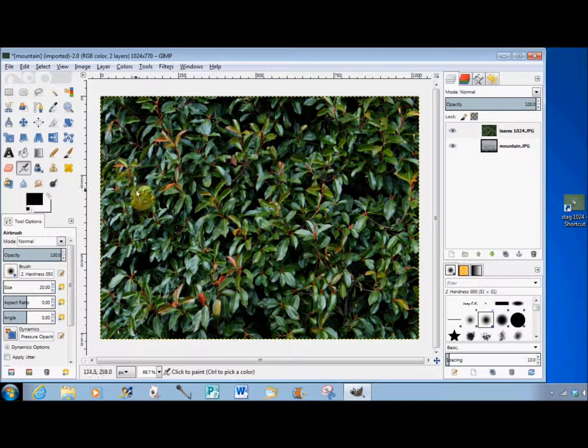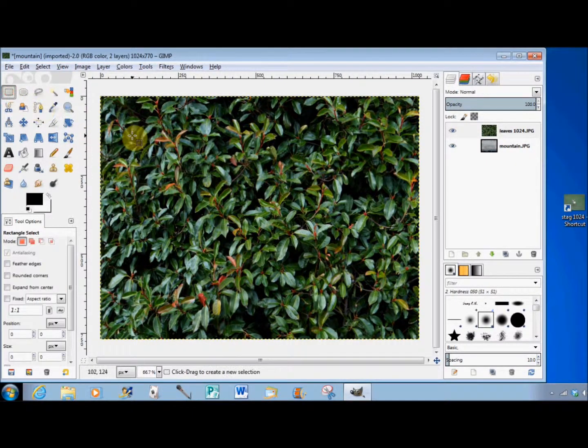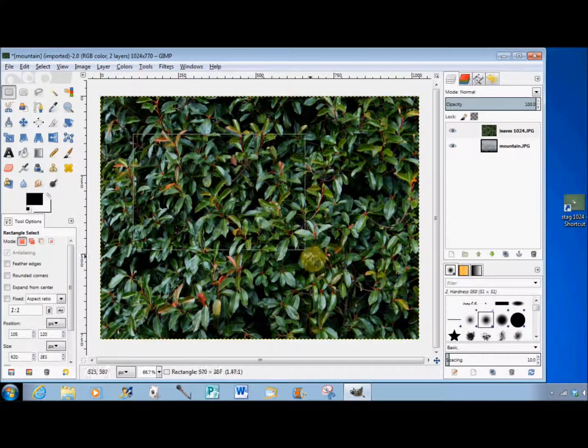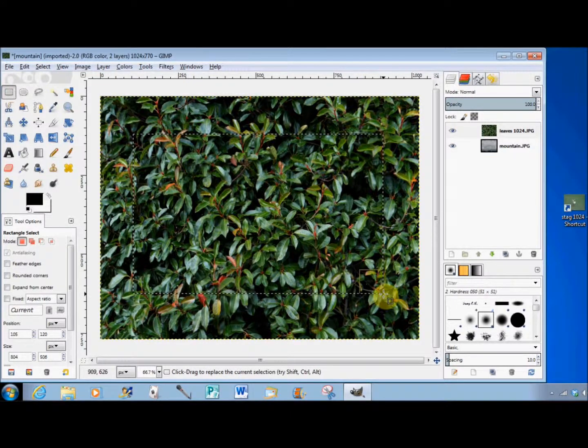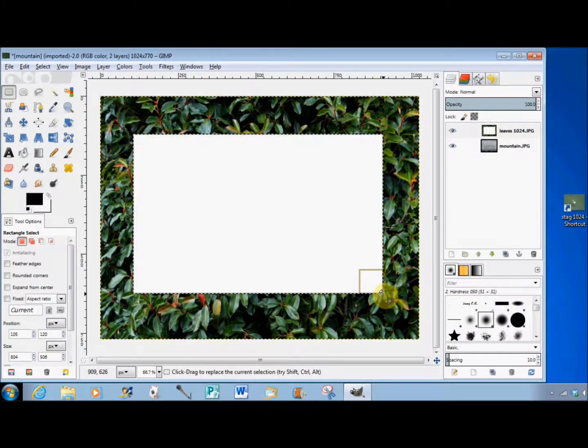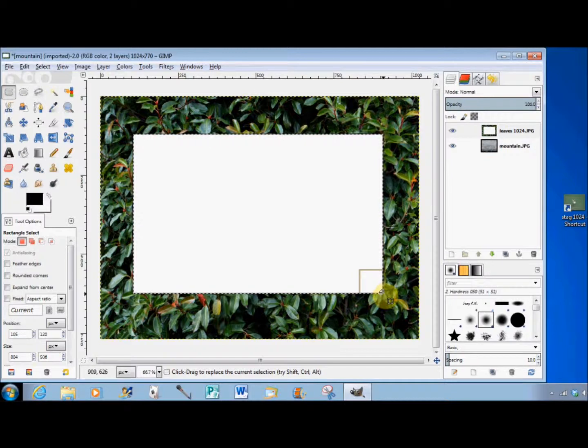I'll select and delete a rectangle from this top photo. As you can see, the deleted area has turned white.